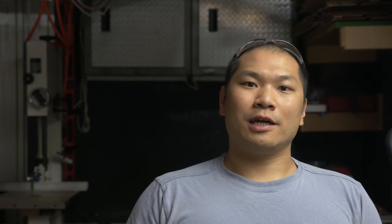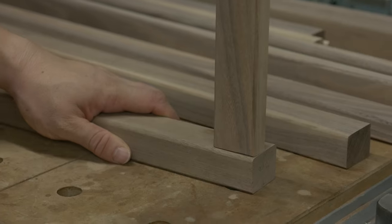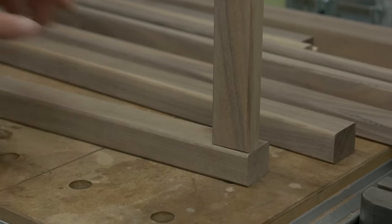If you'd like, before attaching the aprons, mark off a line for the reveal. I like about three millimeters or an eighth of an inch for this application. Just set the piece back a little for some visual intrigue.